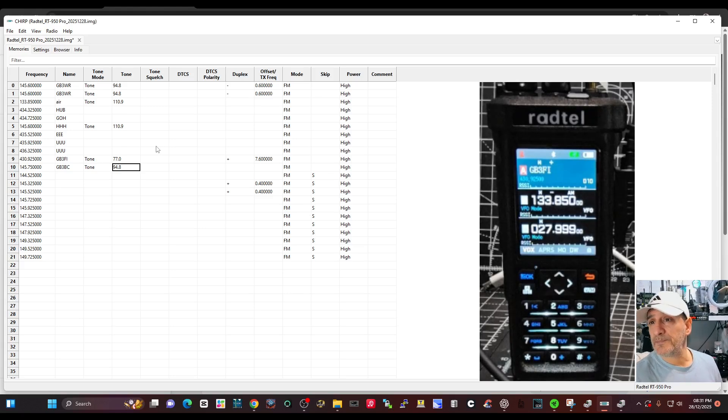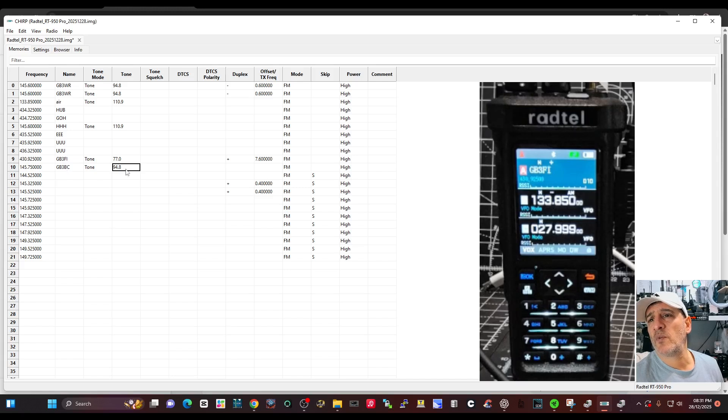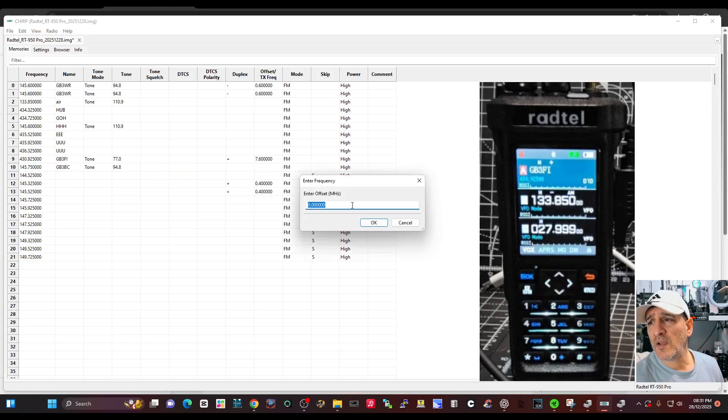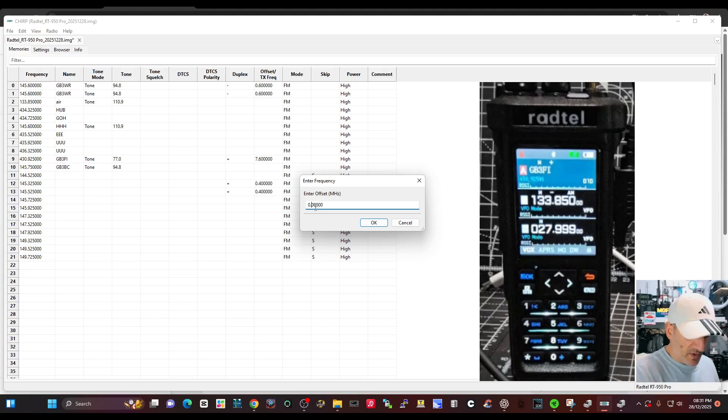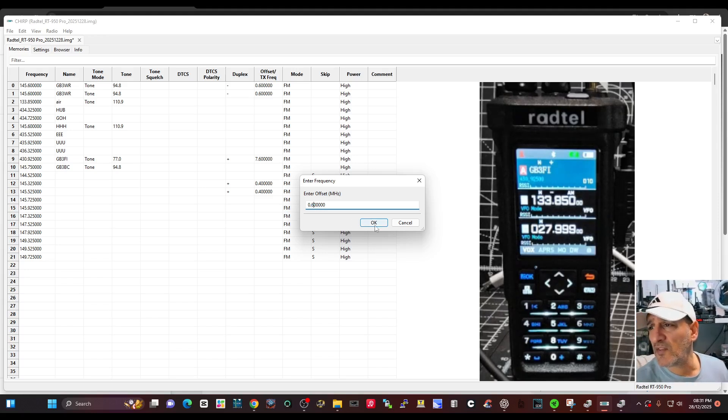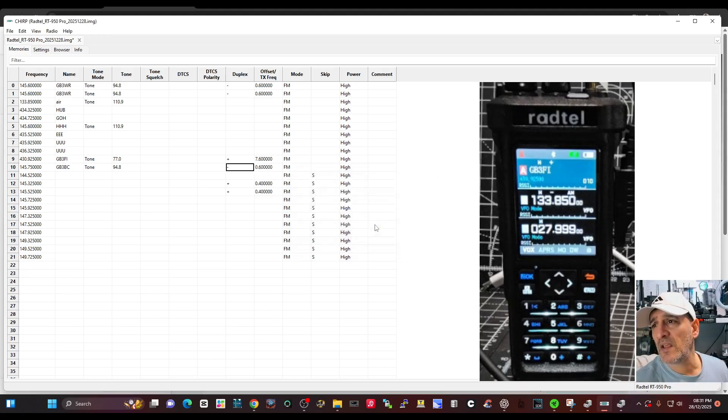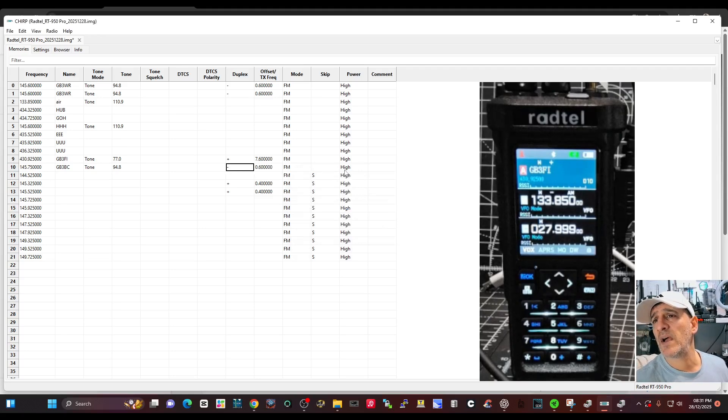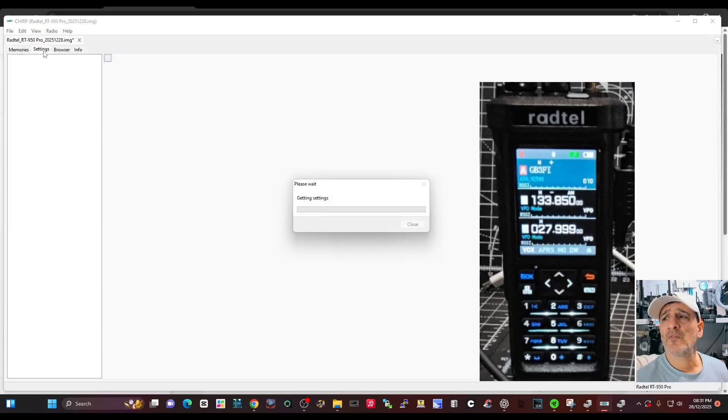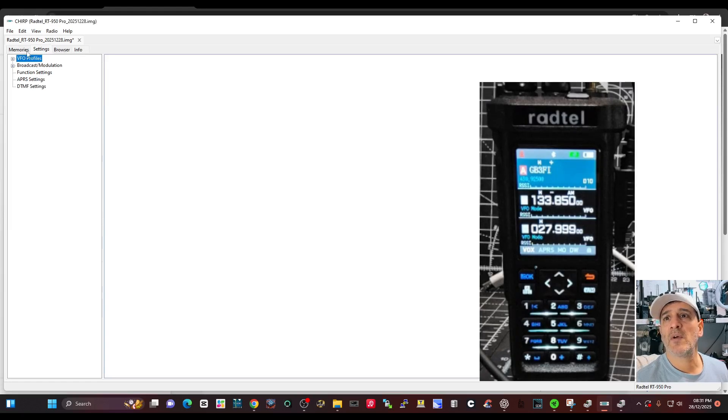So GB3 Bravo Charlie, tone 94.8, and then we want our minus shift. We want six here, so 0.600 really. We've got our minus shift, we've got our name in there, we can select the power. Now if we just, and of course you can go into settings, but I don't want to mess with the settings and definitely don't click browser because I'm worried it will just mess things up.